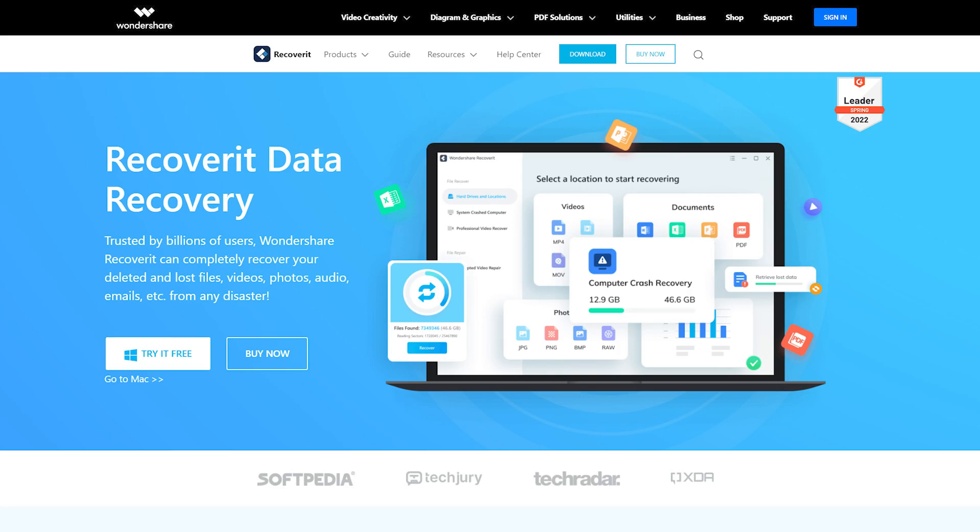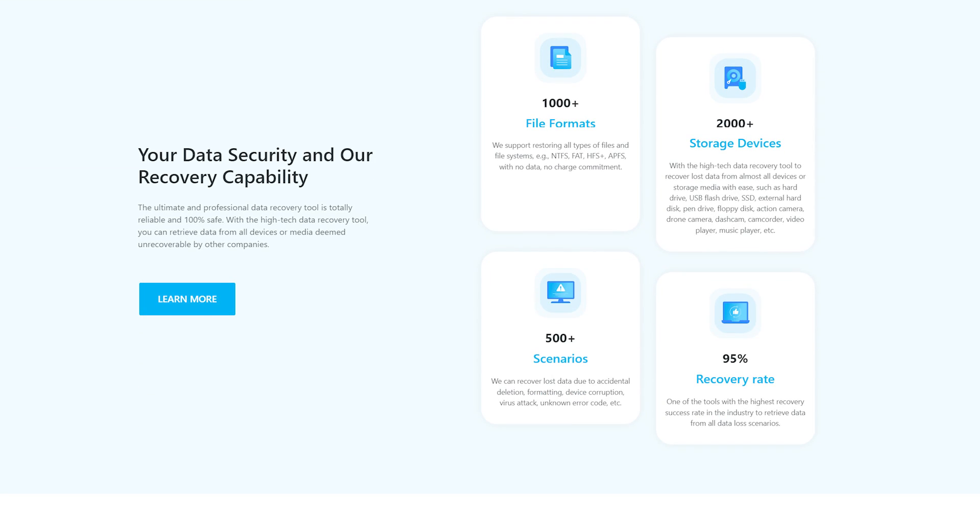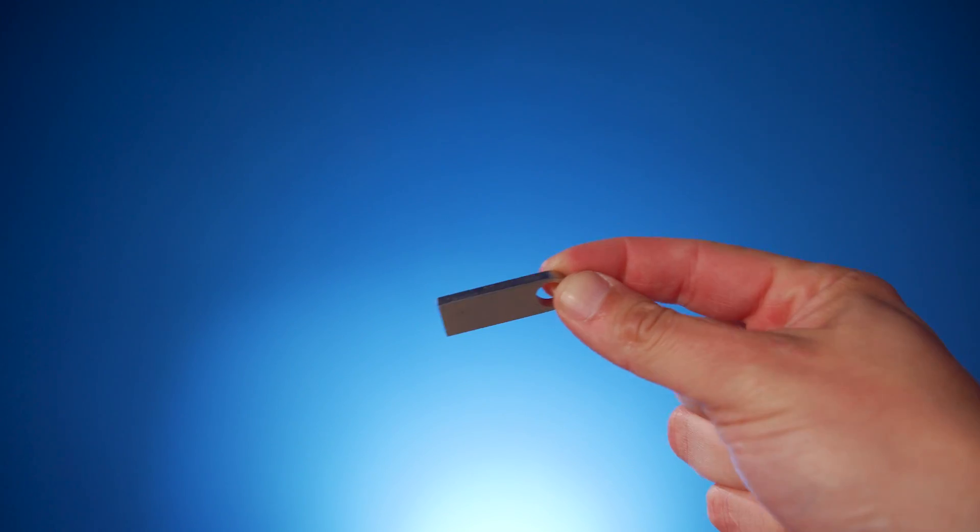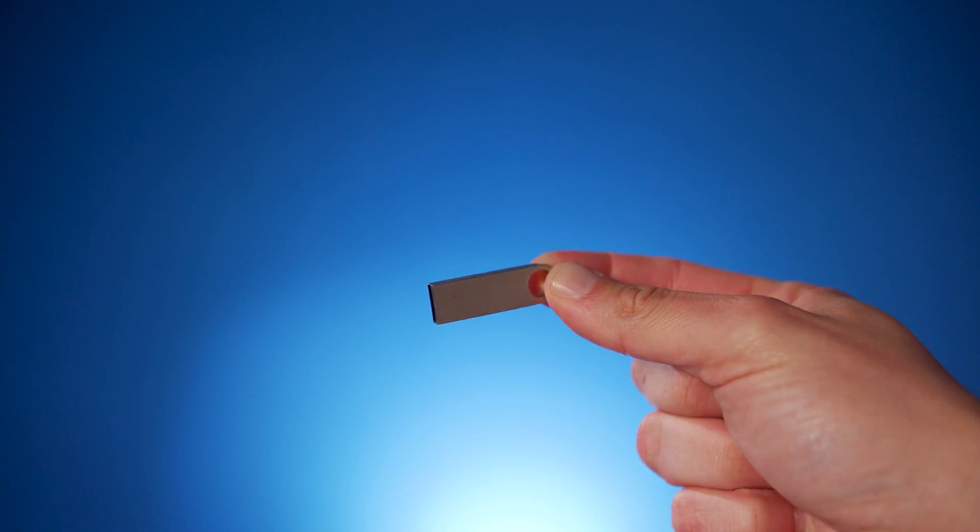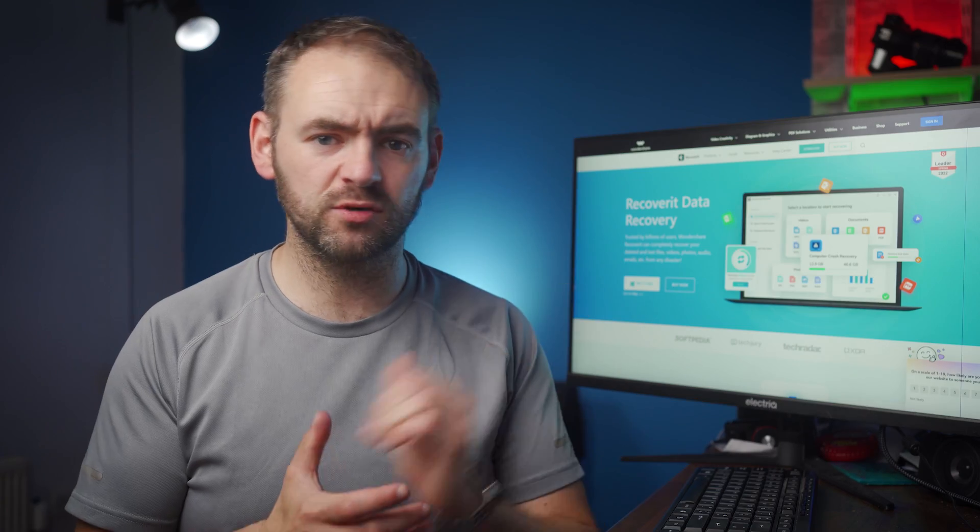Hi everyone, welcome back to Wondershare Recoverit, which is a data recovery solution designed to recover deleted files from various storage devices. We're back with another episode and today we're going to discuss the best ways to troubleshoot a USB flash drive when you're unable to open it from a Windows 10 computer.